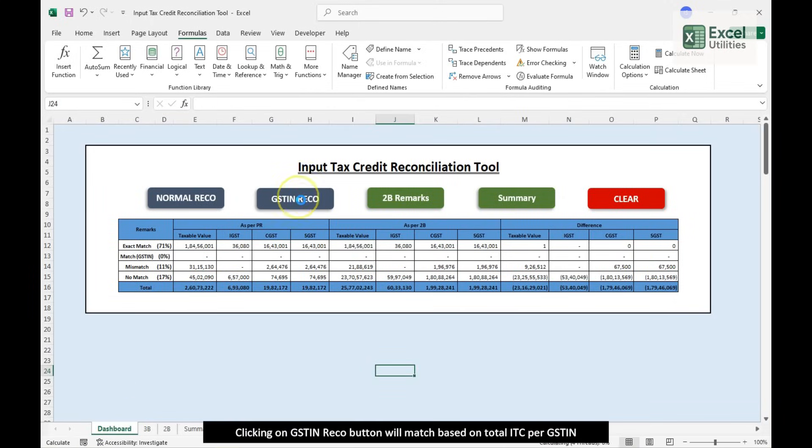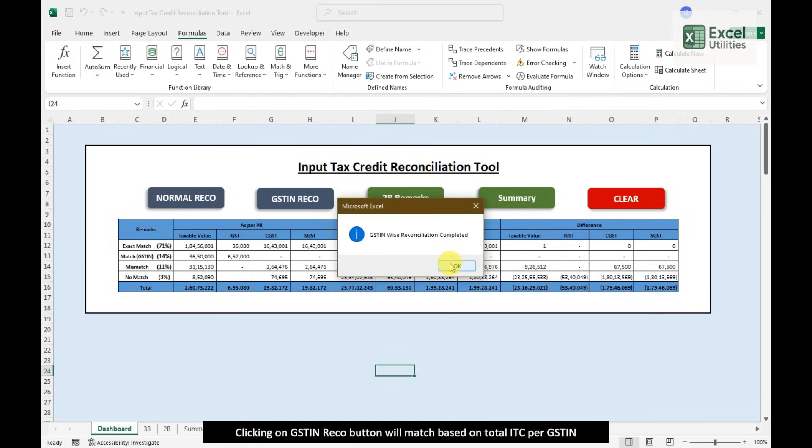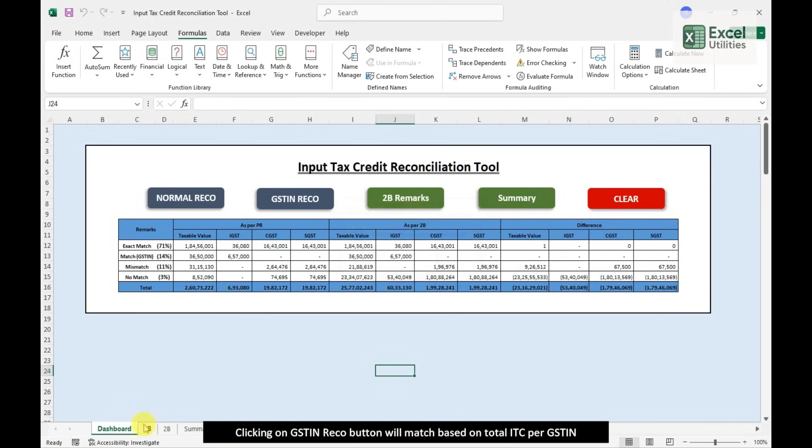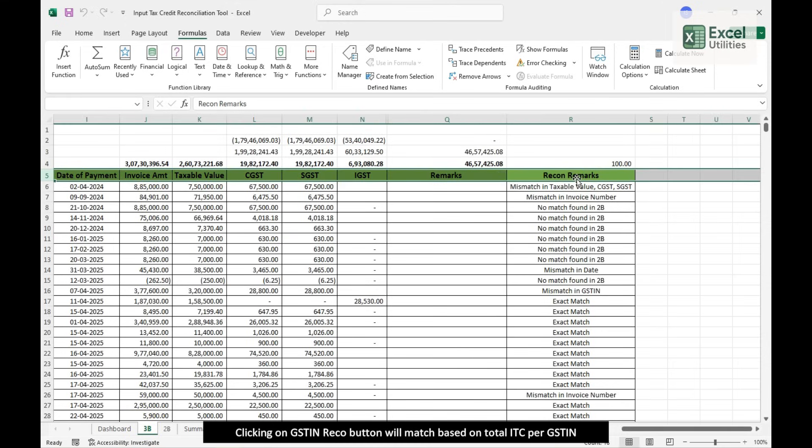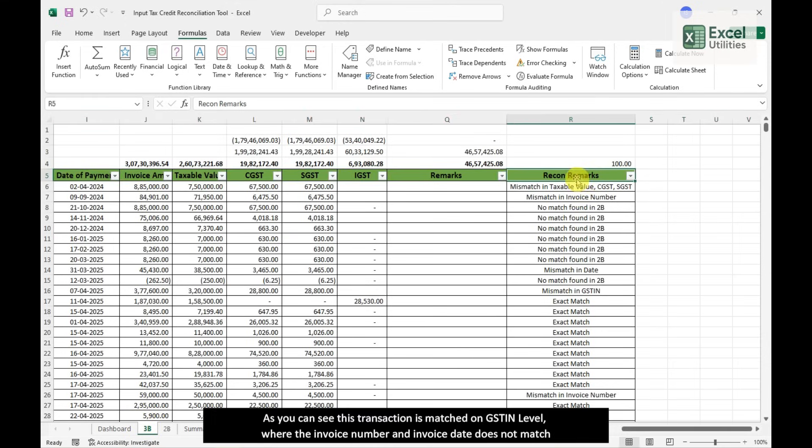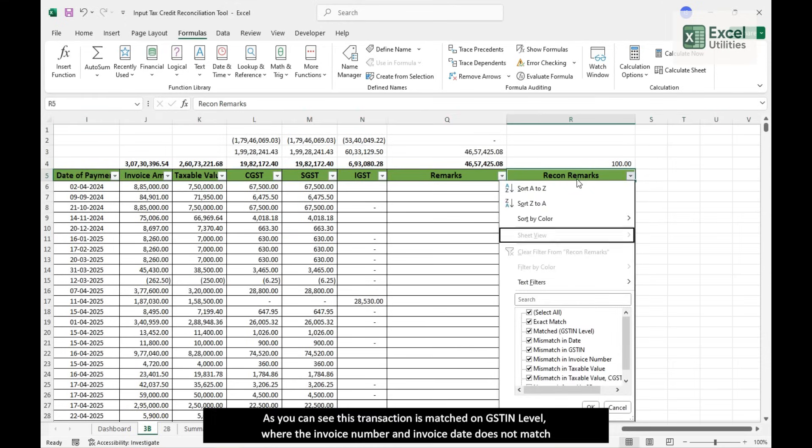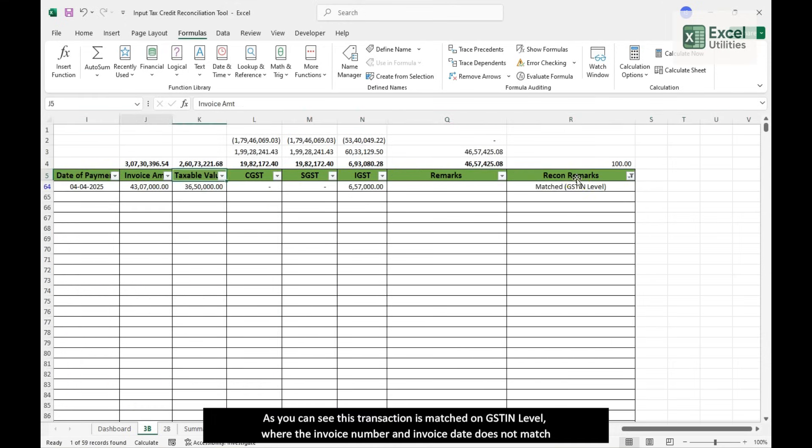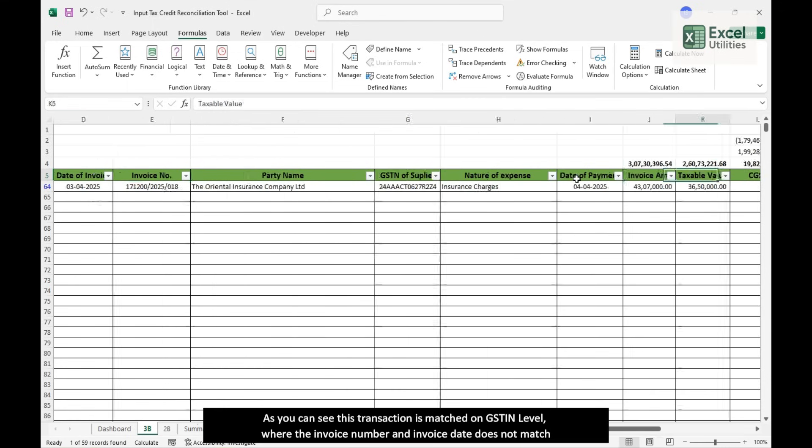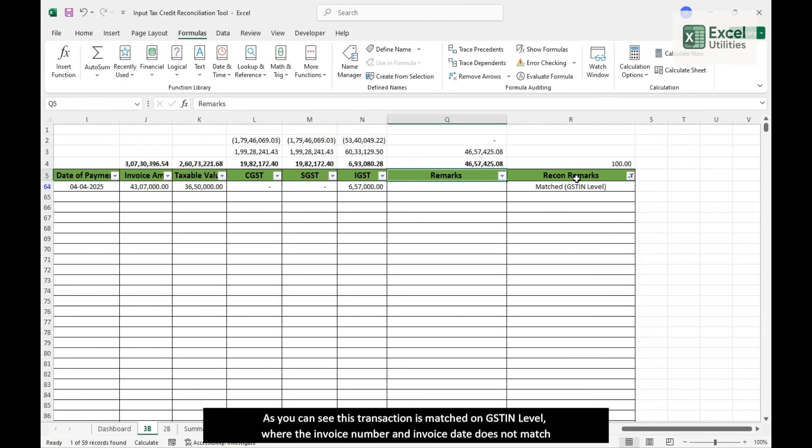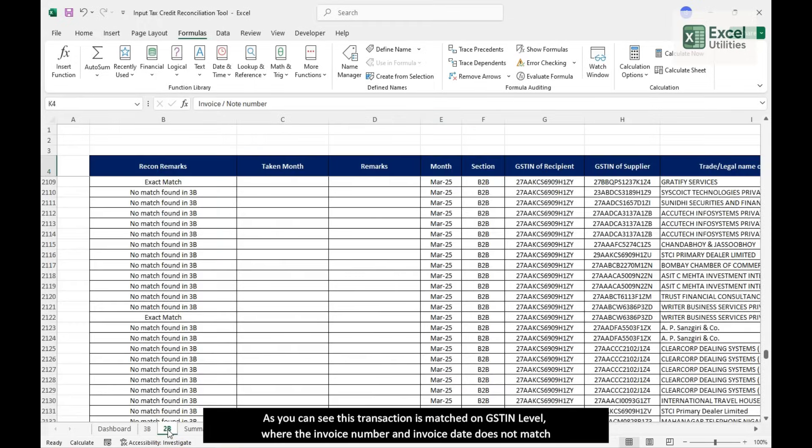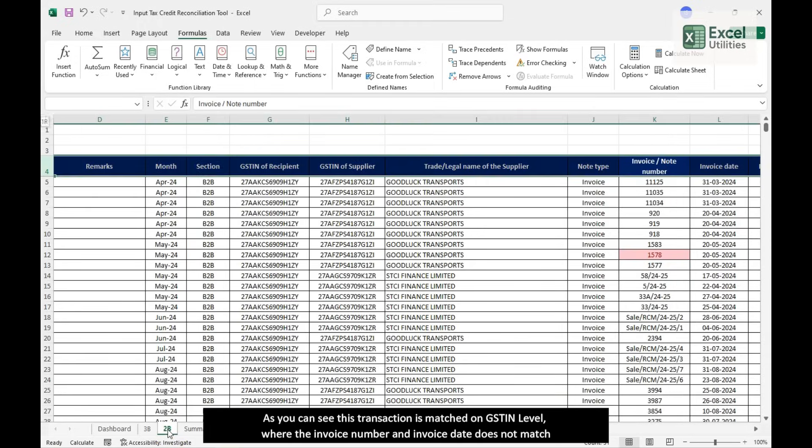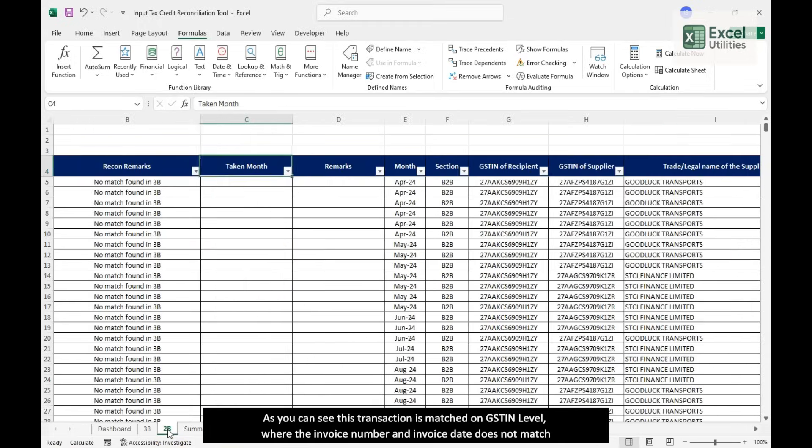Clicking on GSTIN RECO button will match based on total ITC per GSTIN. As you can see, this transaction is matched on GSTIN level where the invoice number and invoice date does not match.